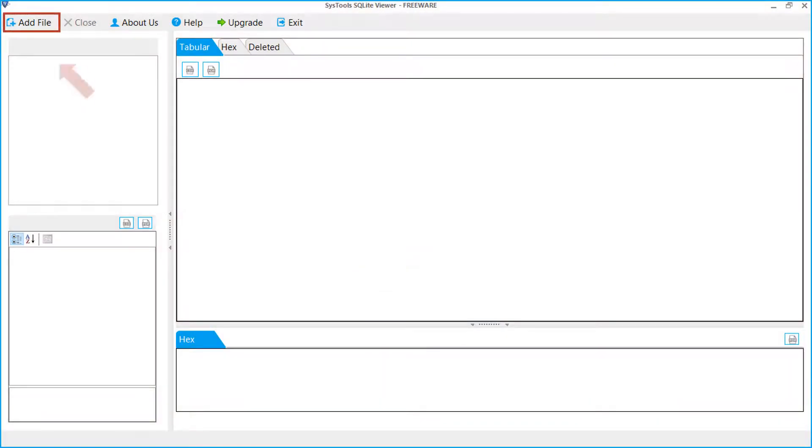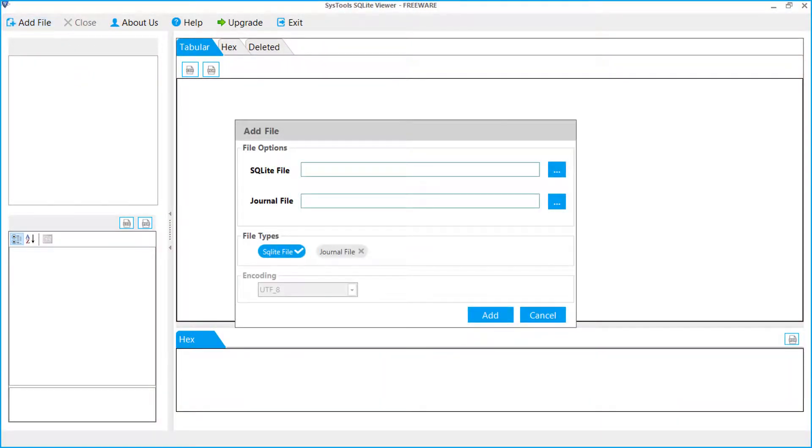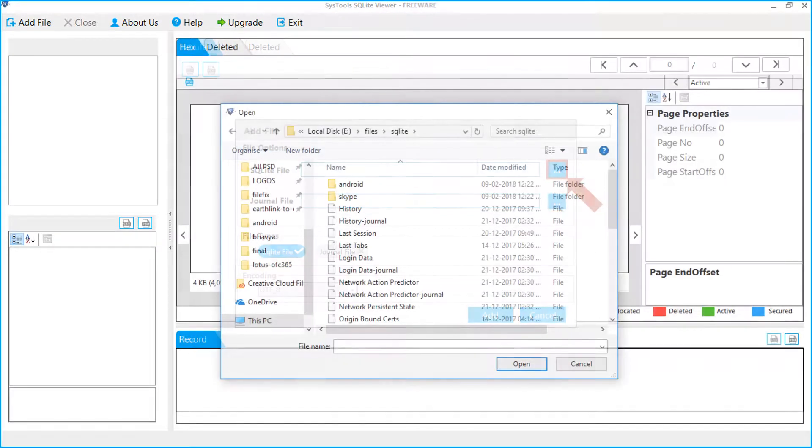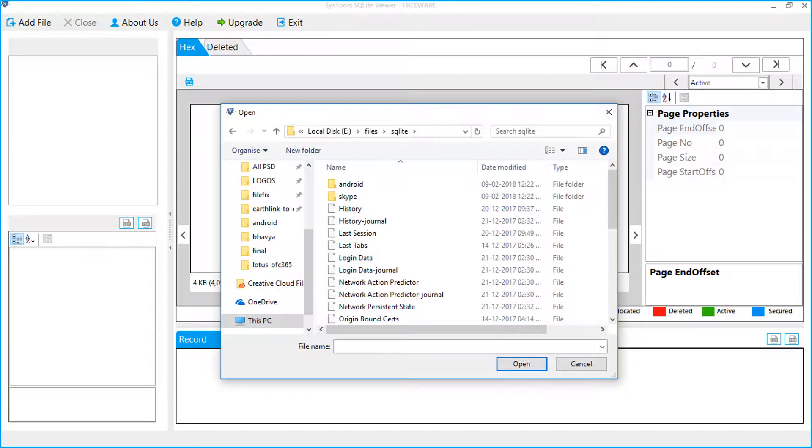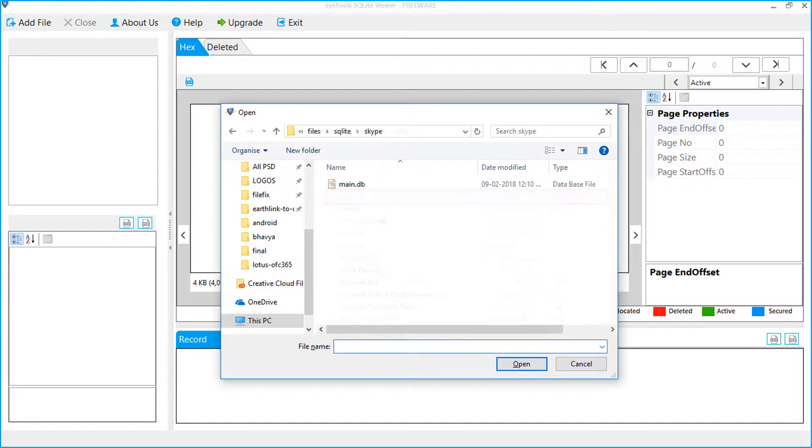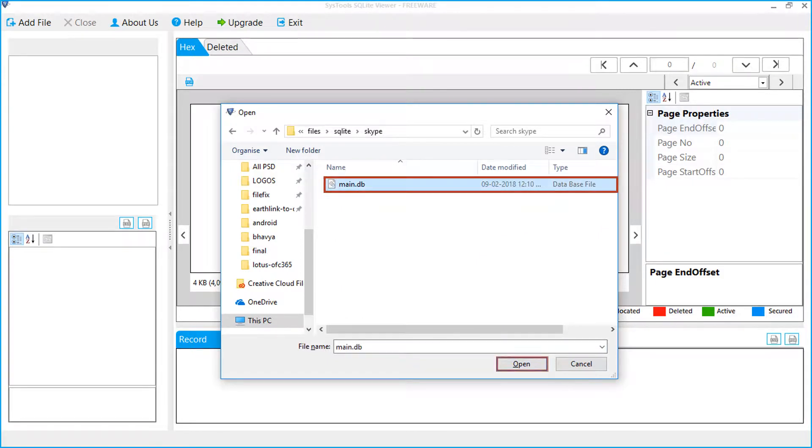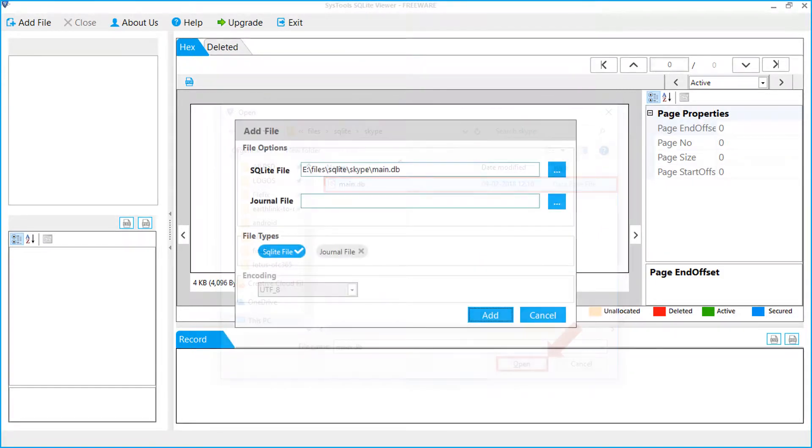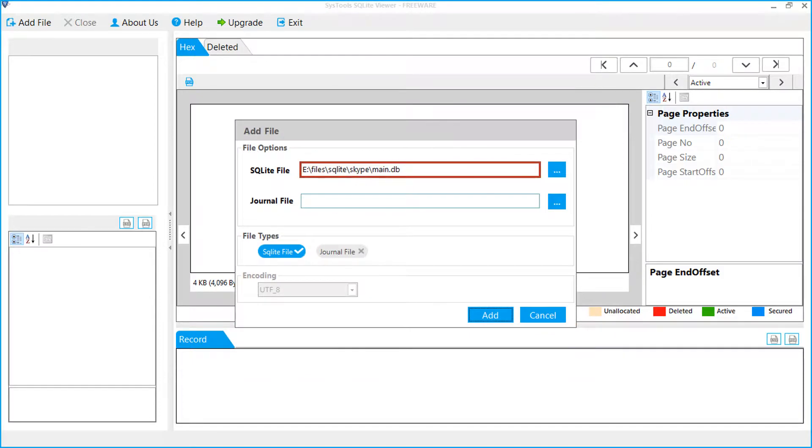Click the add file button. Now click the browse button to add file. A window appears to select the file. Select Skype folder to add Skype database file. Select the file. Click the open button. You can see the added Skype database file. Click the add button.